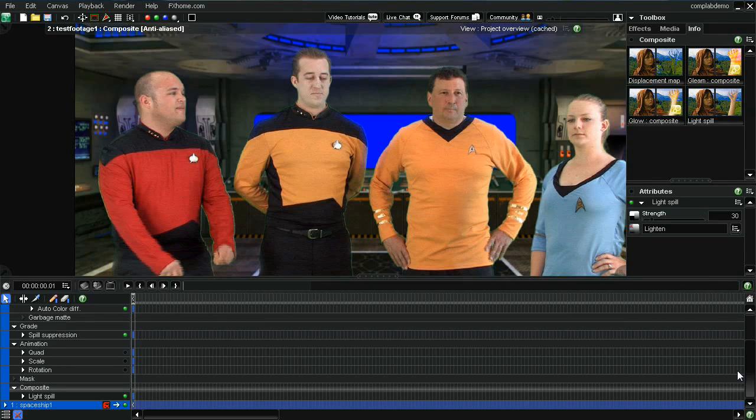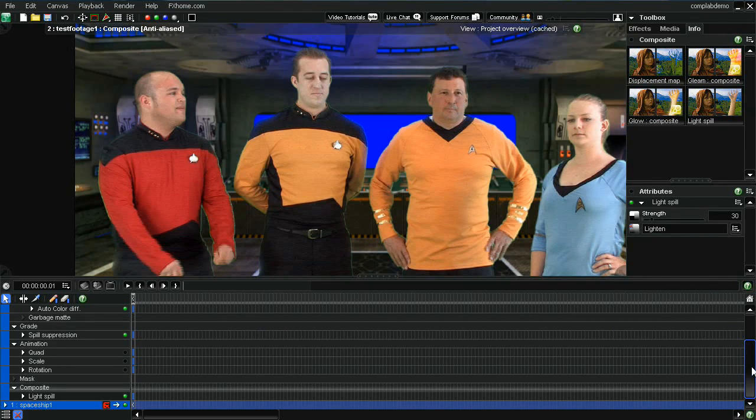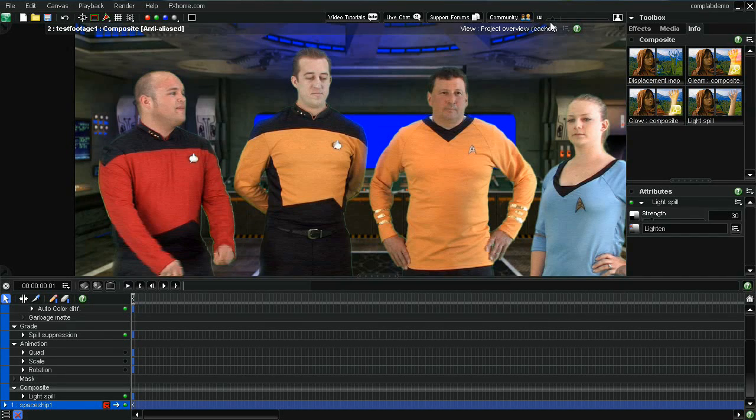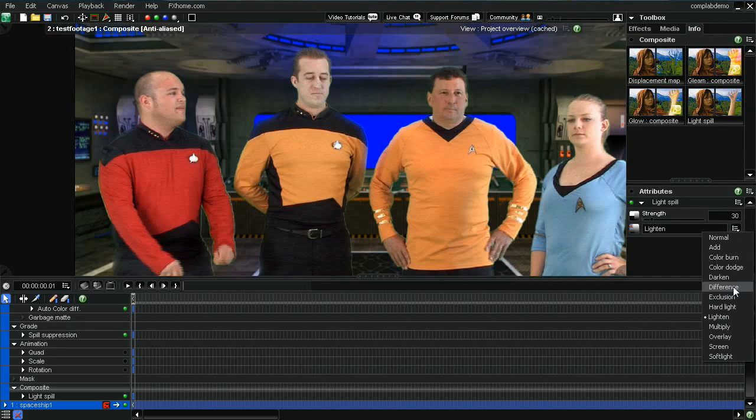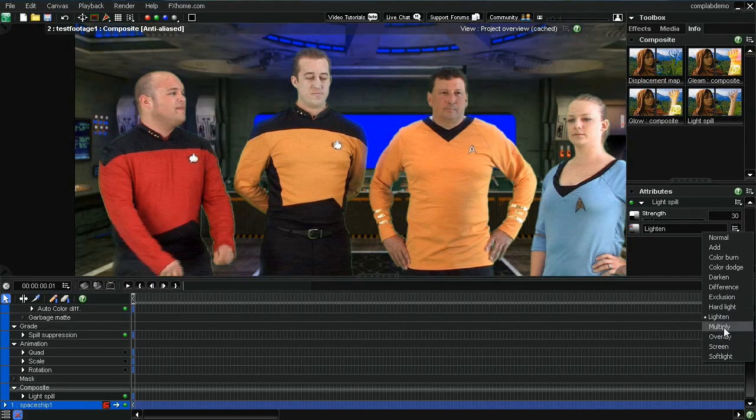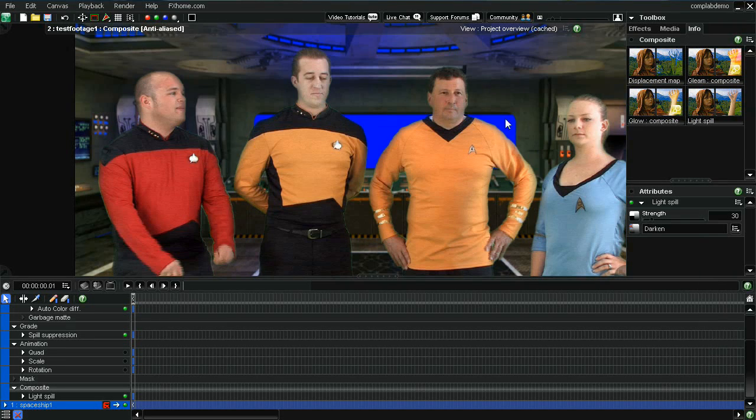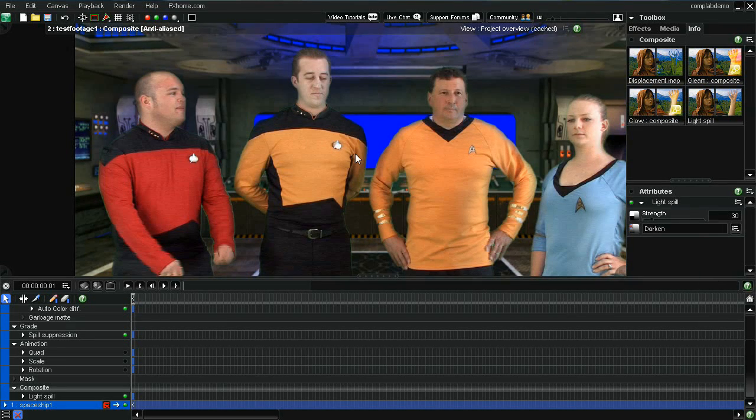And what the light spill does is it's going to blend the foreground and the background. You can see if I zoomed in here that it's already started to blend the two layers together. And there's different blending modes. This is a lighten. You can do a darken.